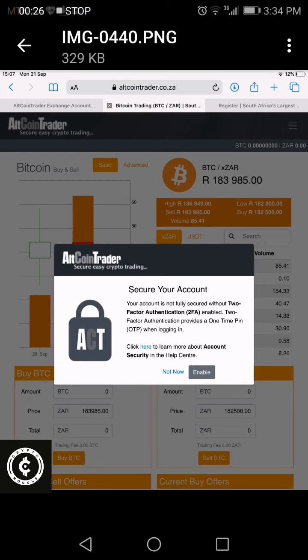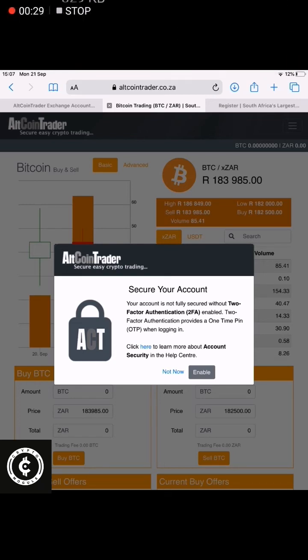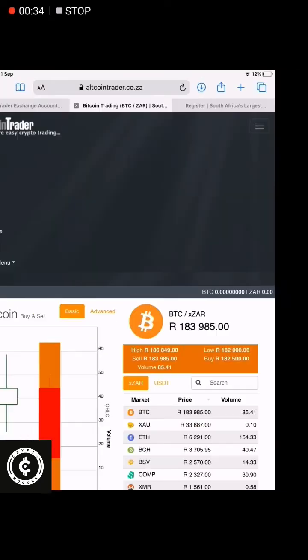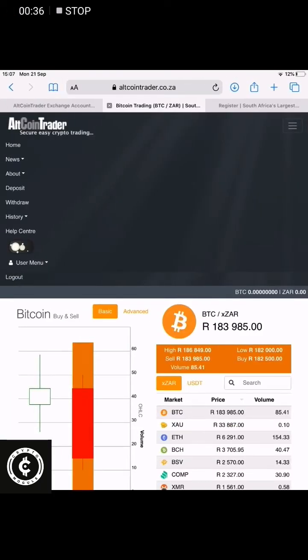Once you log into your account, you will land on a page that asks you to secure your account. If you want to secure it, click Enable. If not yet, simply click Not Now and then you will land onto your normal page.